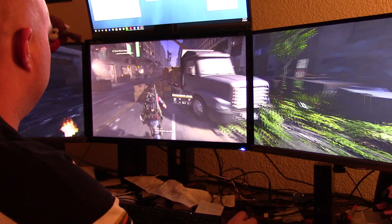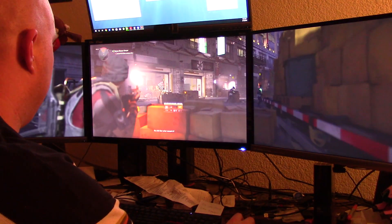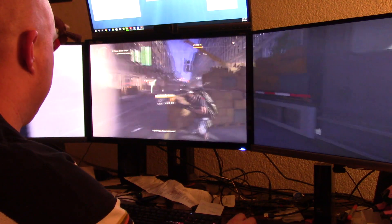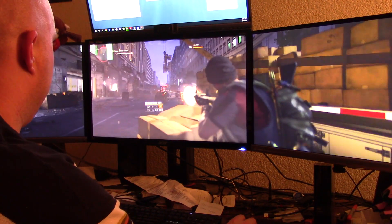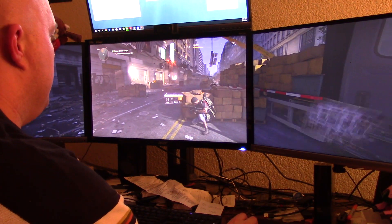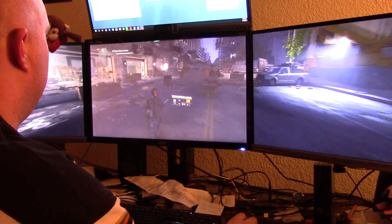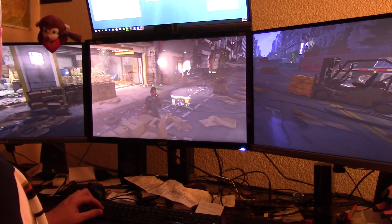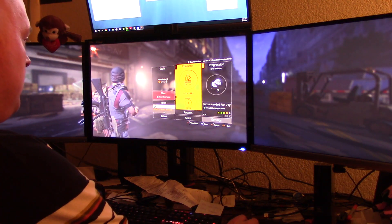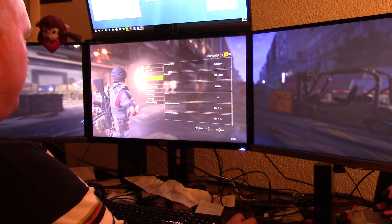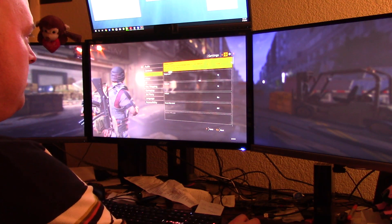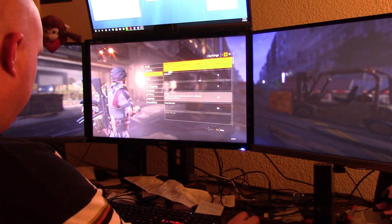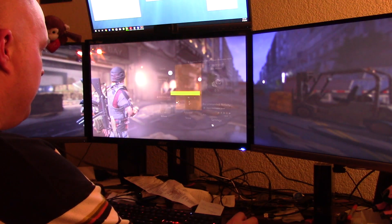I really liked the first Division, and this one looks like it's going to be good as well. I'm going to try switching to ultra. Hopefully I don't have to restart the game. Low, medium, ultra — there we go. Apply, confirm. It's going to apply the next time the game restarts, so we're going to restart that now.